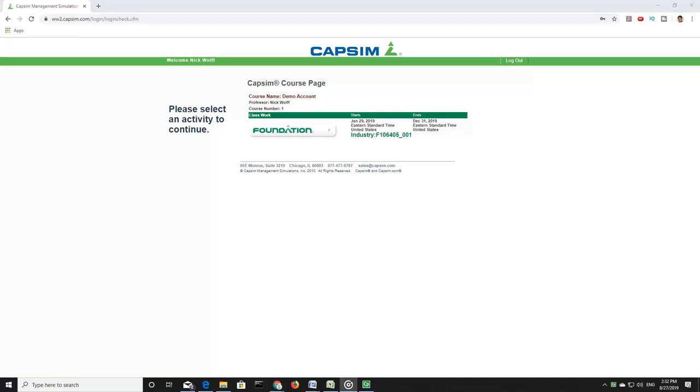Hello, friends. This is the first of a series of videos that are intended to introduce you to the CapSim Foundation Simulation.